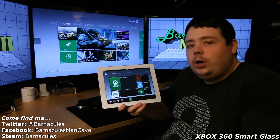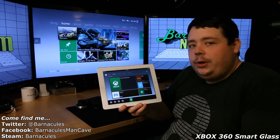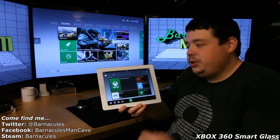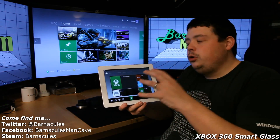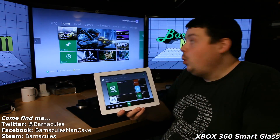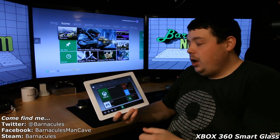Not only that, but the newer games interact with it. When you're playing games like Forza Horizon, you can actually get useful, real-time information on this screen while you're playing the game on that screen.